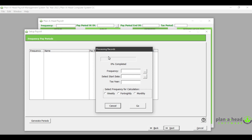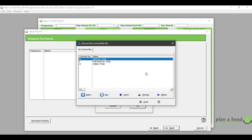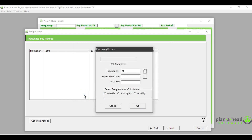You will note the screen that comes up that says 'Processing Records'. Select the frequency that you want to generate the calendar year for. In this instance I am going to use 'Monthly Paid' as my example. Click on 'Select' and then select your start date.